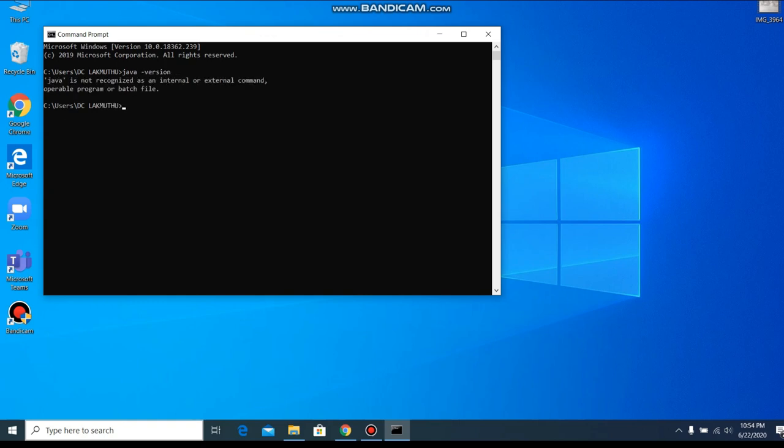It still says it's not installed. Why? This happened because we haven't set our path to Java environment variables.